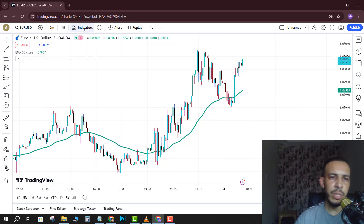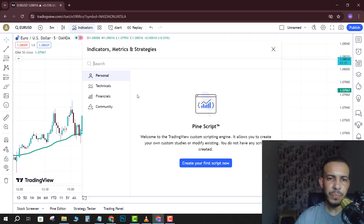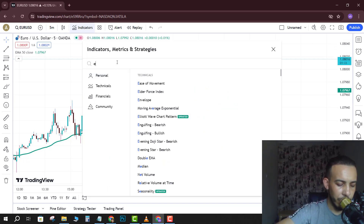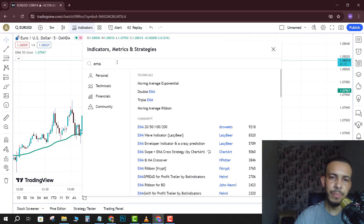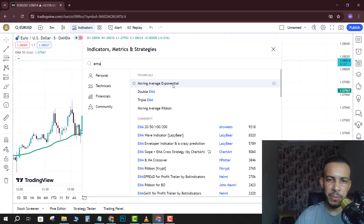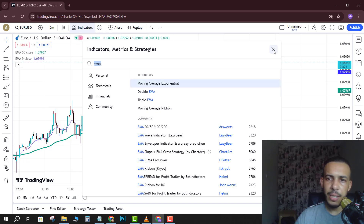To do that, just go and click on Indicators, then type here 'EMA' and choose the moving average exponential option. Click on it and click on the X icon to close.